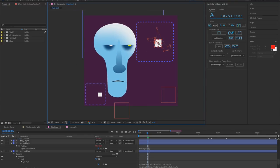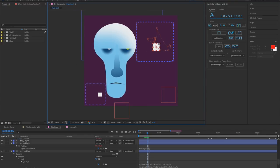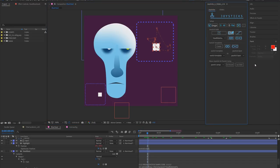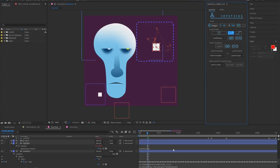One thing I will point out is the keyframe baking did support variable feathering on masks and that is not yet supported in the expression so if you do need animated variable feathering you can still update your path shapes and make everything keyframes.